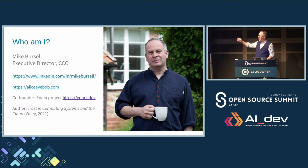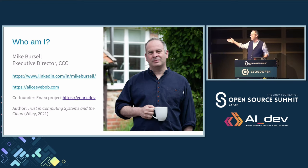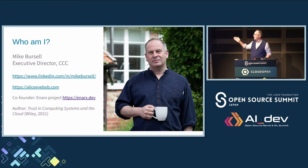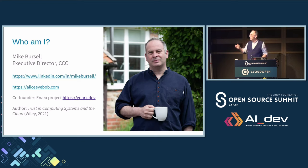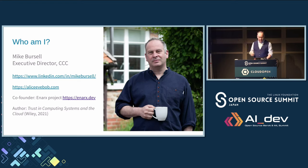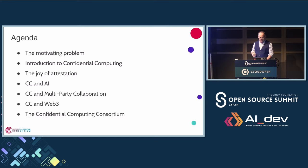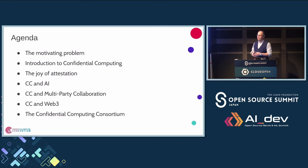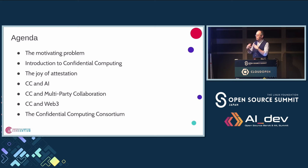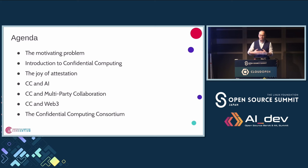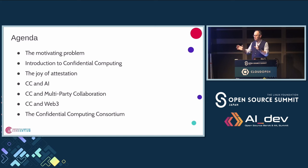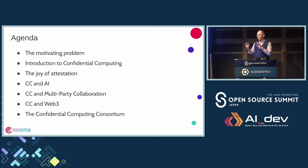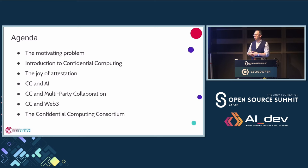So this is me. These slides are available already on sked.com. If you need to look at them later on, please do. I'm always very happy to be contacted if you have any questions. So this is what I want to talk about today. First, what is the problem we're trying to deal with? What is confidential computing? The joy of attestation, and then three different use cases. Well, four, actually. And then a very little bit about the confidential computing consortium.